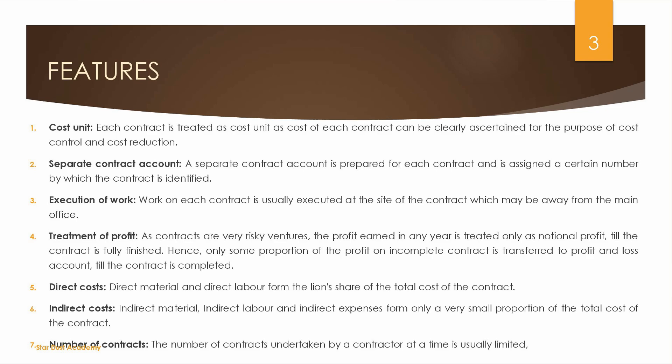Next is Execution of Work. Work is normally executed at the site — for example, at the construction site of a dam, bridge, or building.